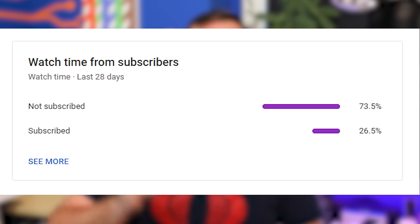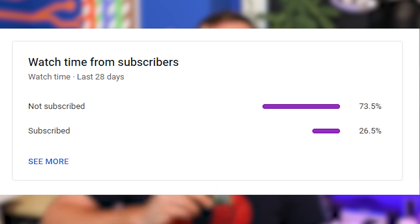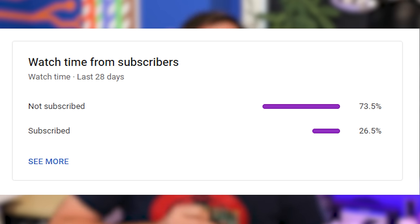Statistics show that only 75% of the folks watching this channel are actually subscribed to Crosstalk Solutions. So if you found this tutorial helpful and you'd like to keep up to date with everything we've got going on here on YouTube, make sure to hit that subscribe button down below. It's one of the best ways you can help the channel, and best of all, it's absolutely free.